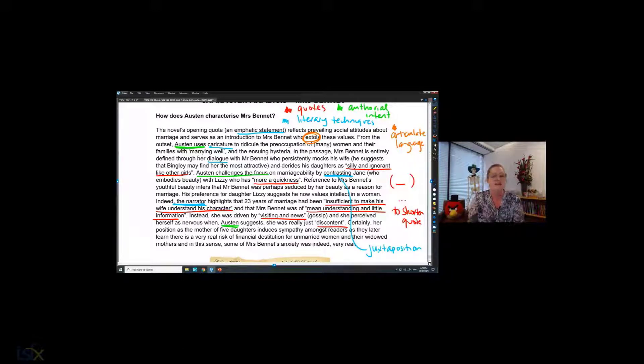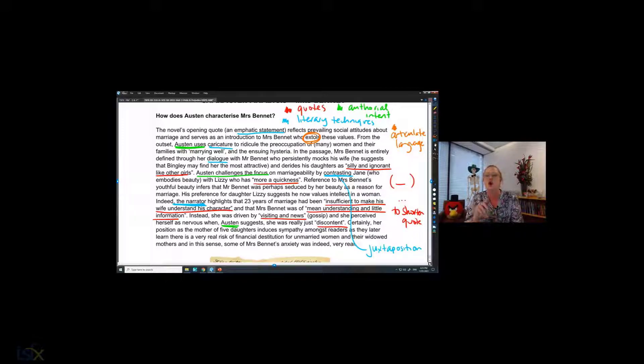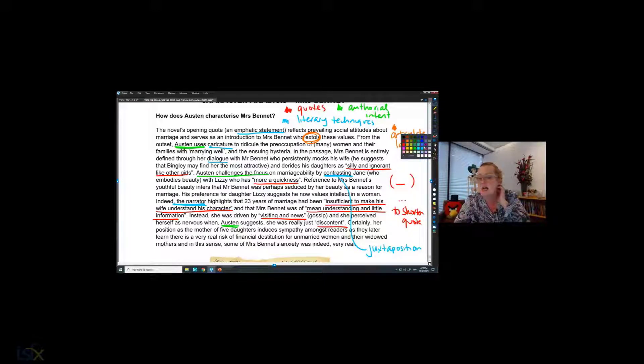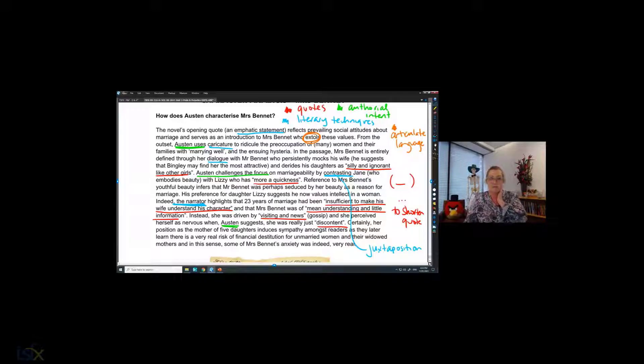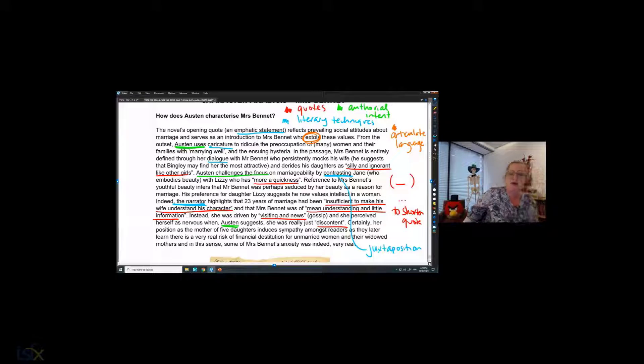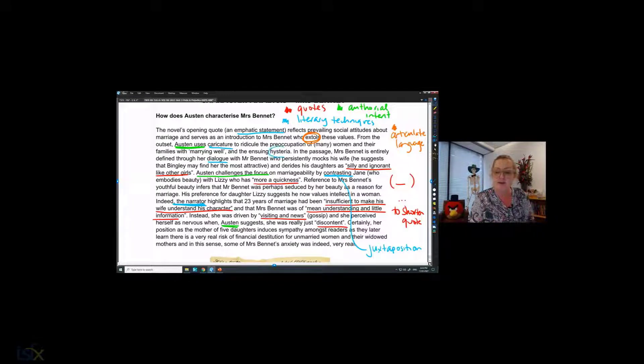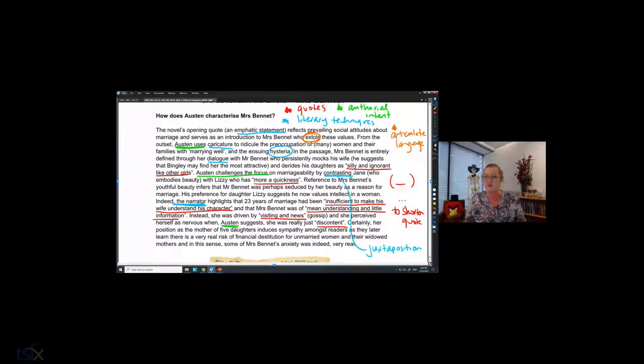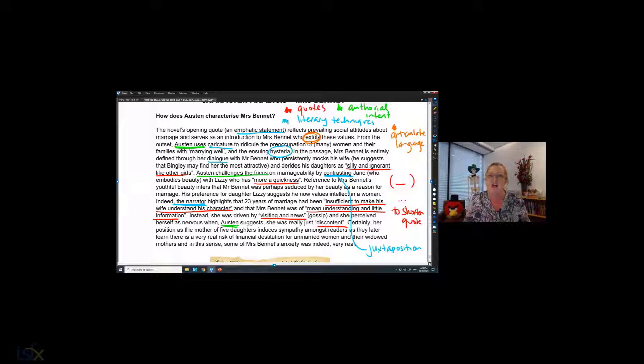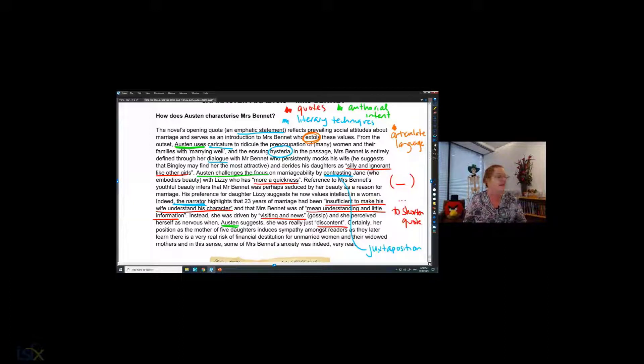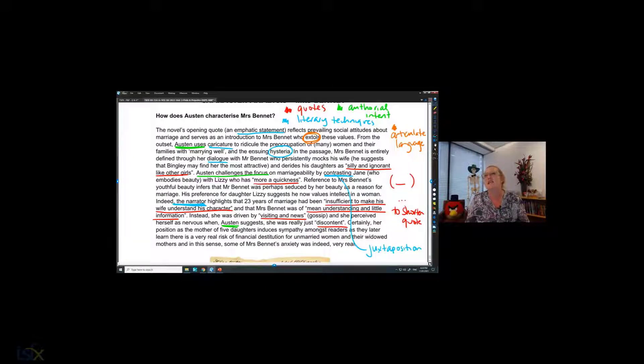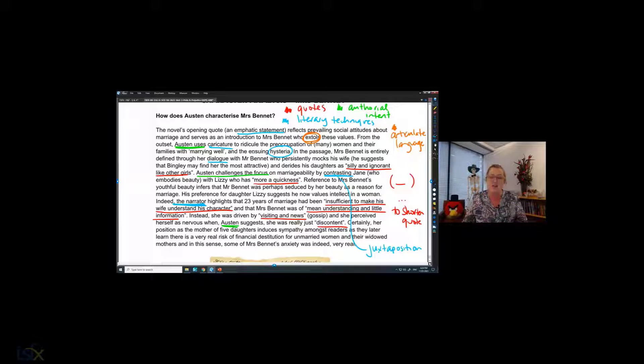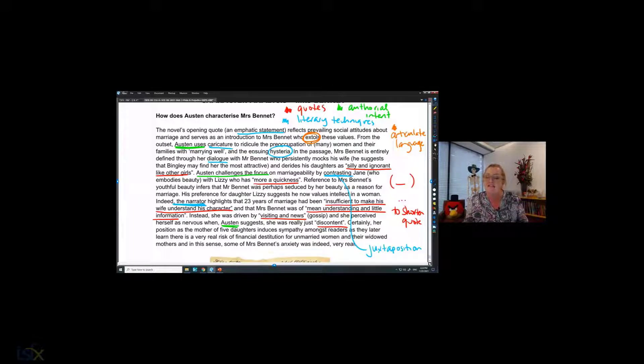So from the outset, Austin uses caricature to ridicule the preoccupation of many women. Now, look how I've done that. Why do you think I've put that in inverted commas? It's most women, but it's not all of them. So I just want to say many women and their families with marrying well. And I'm suggesting that the response of some people to this notion of desperation to be married is hysteria. In the passage, directly answering the question, Mrs. Bennett is entirely defined through her dialogue with Mr. Bennett. Now, how interesting. Mrs. Bennett is characterized as this funny, ridiculous, hysterical person, but she's only ever seen as the wife, as the mother. So her characterization reflects the lower status of women at the time.